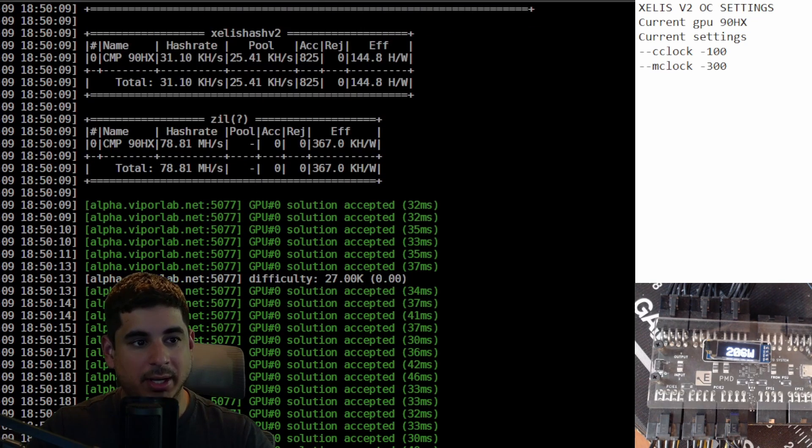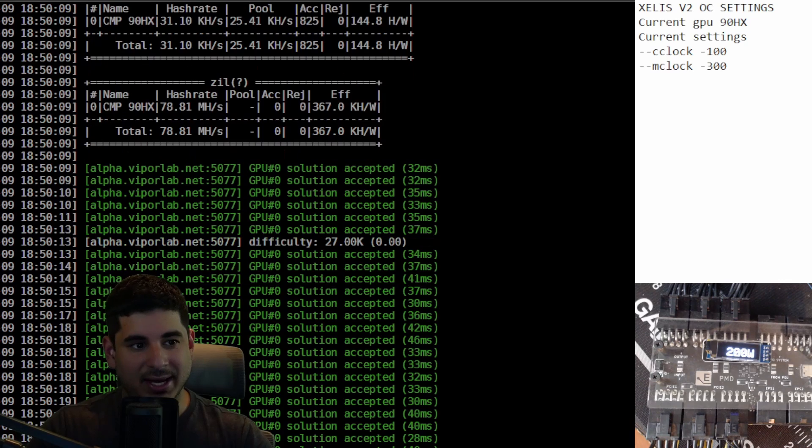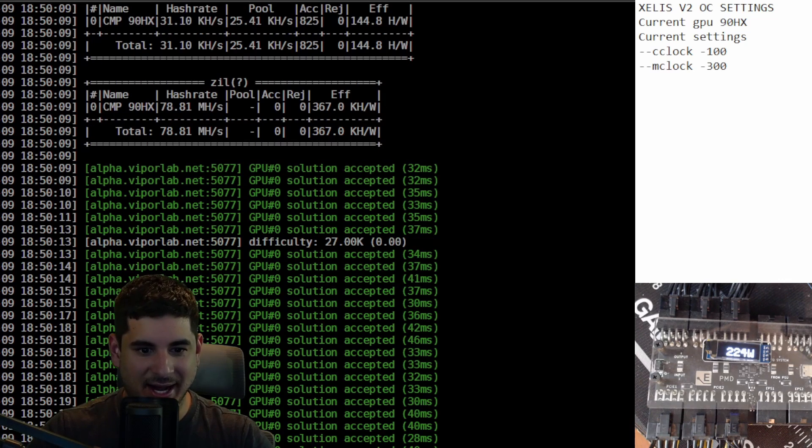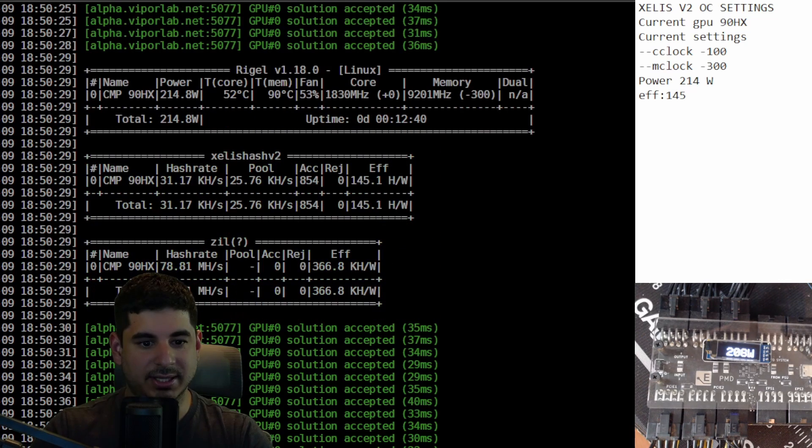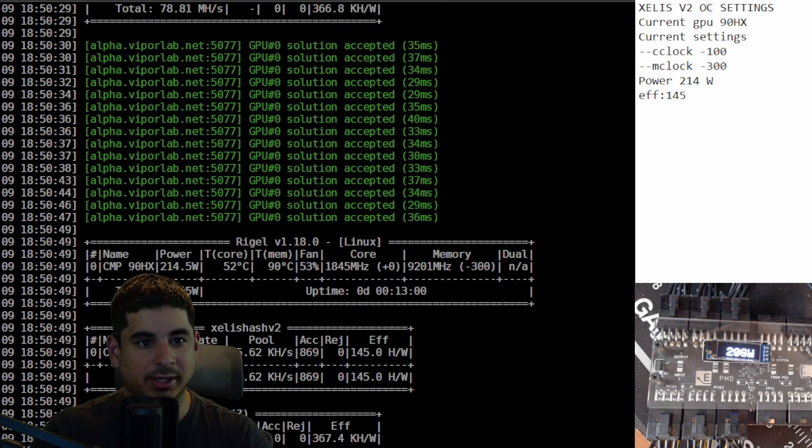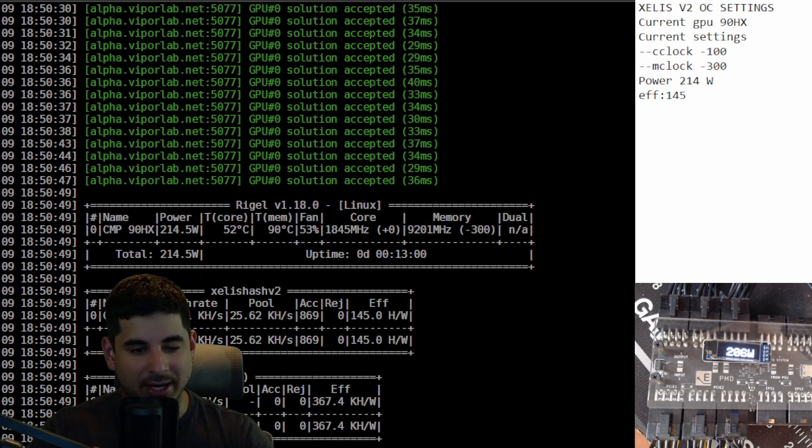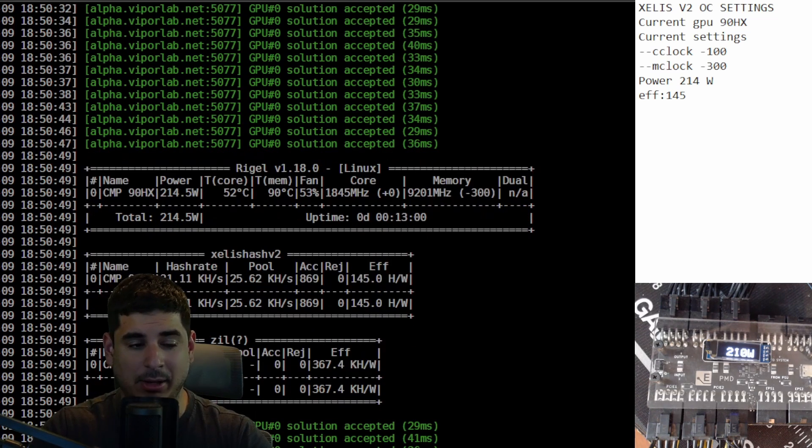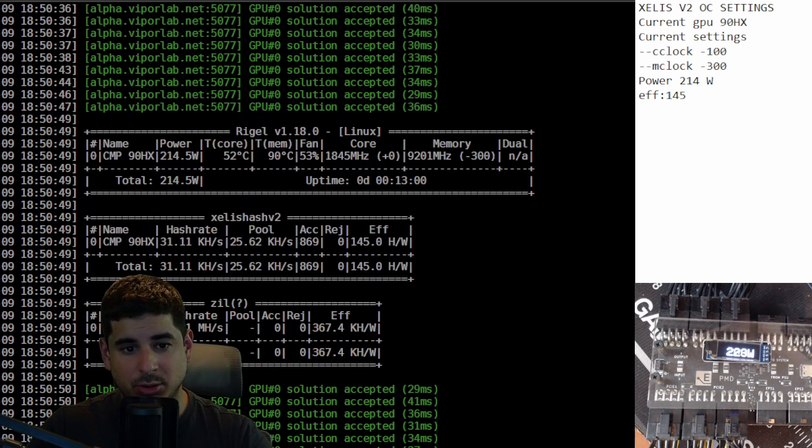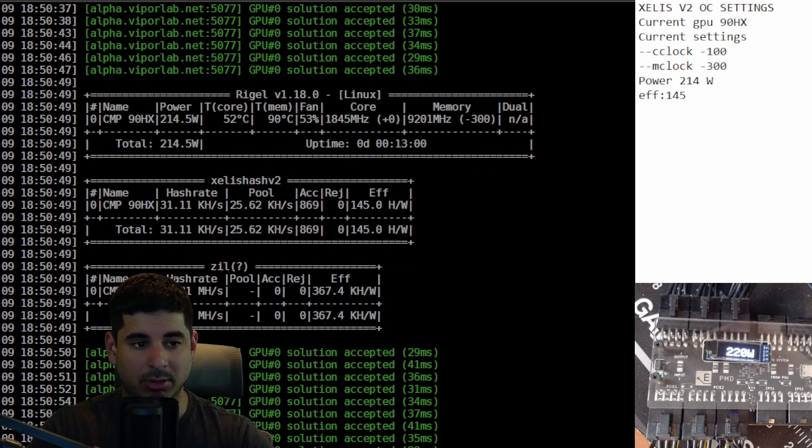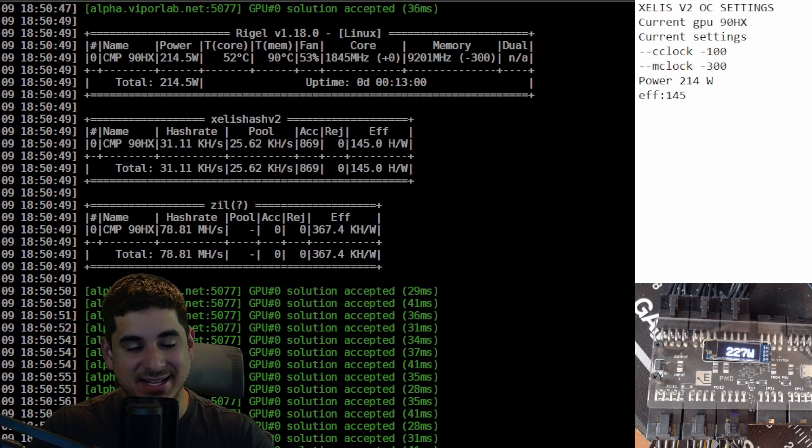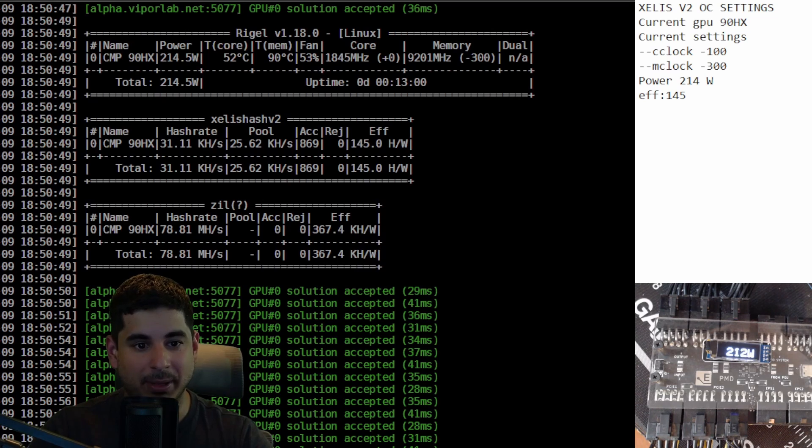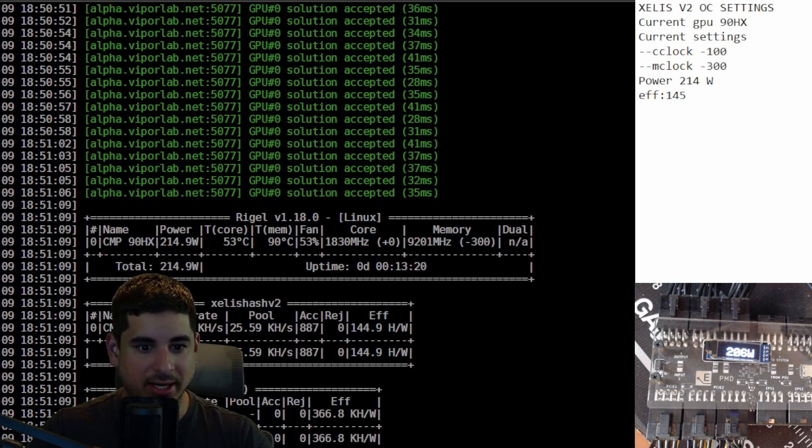But what I'm getting at is it looks like it's not that good. Its efficiency numbers aren't very good and you can see right here it uses a lot of power, especially when we compare it to lower end 30 series GPUs. So in my opinion, the 90 HX is a very big meh for mining Zealos hash version 2, Zealos 2.0.